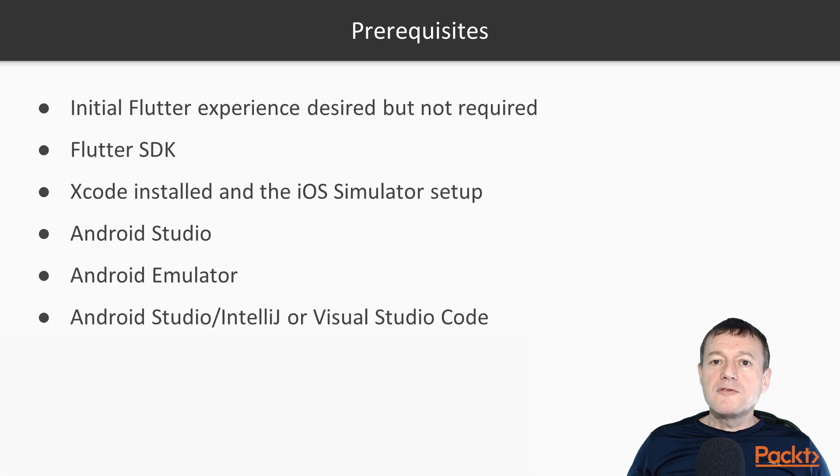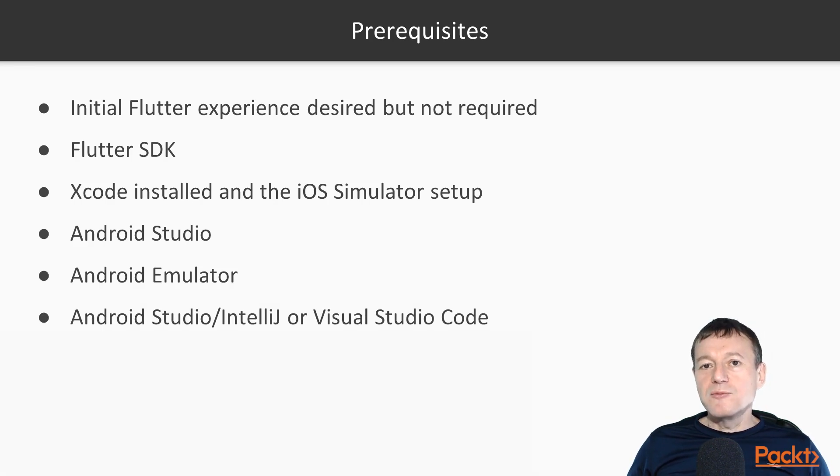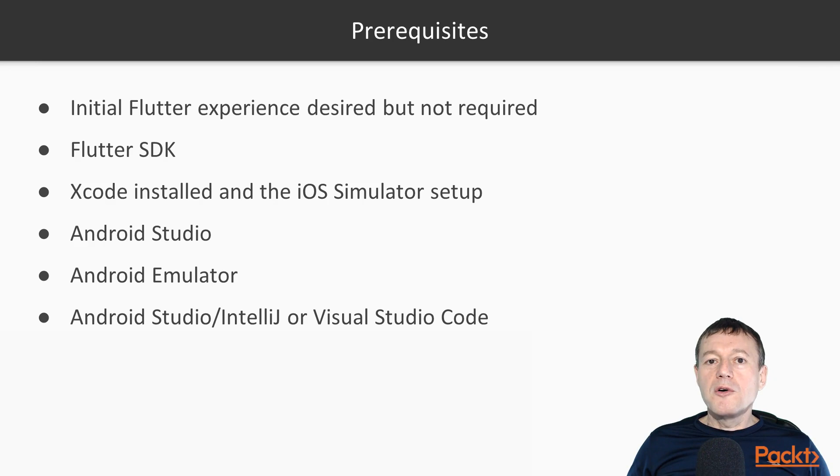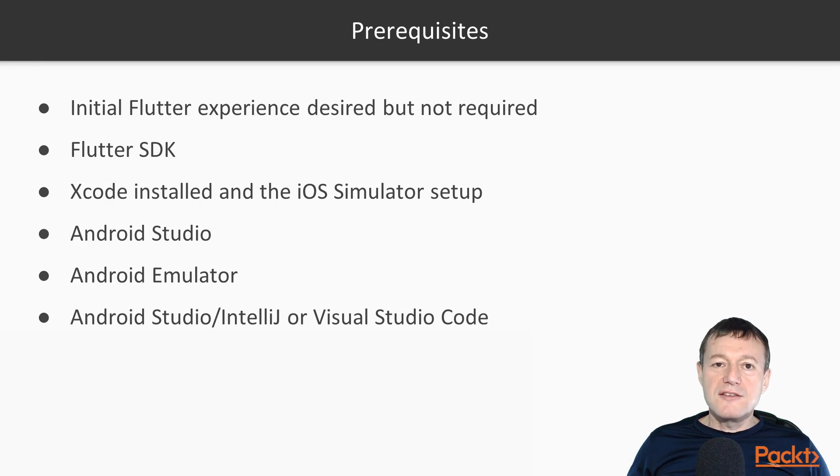And for editors, you can select between Android Studio, IntelliJ, or the Visual Studio Code Editor. And you will need to ensure that you've got the Flutter and Dart plugins installed.